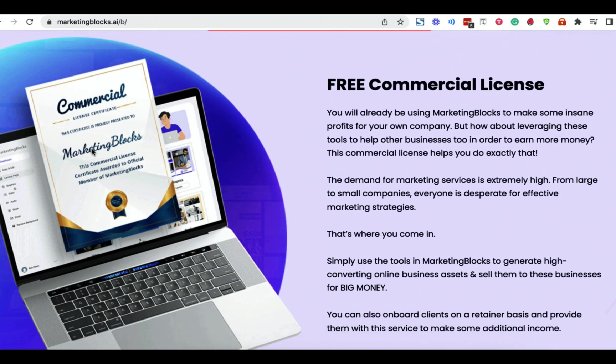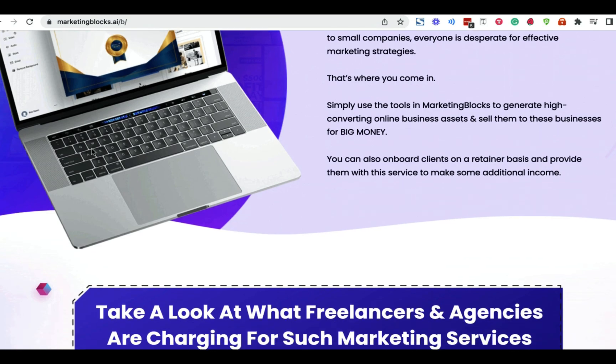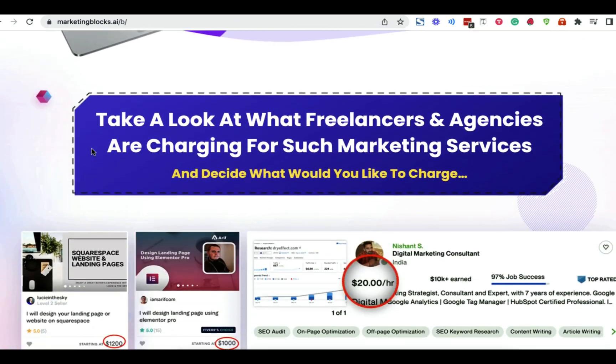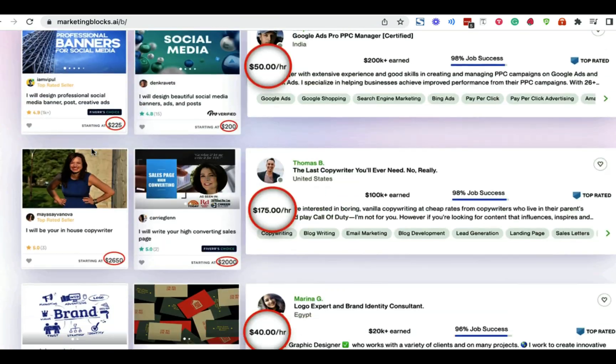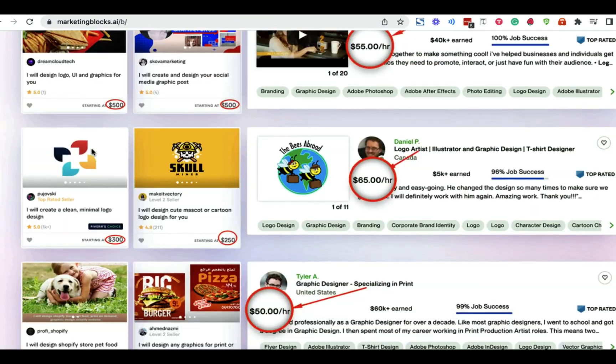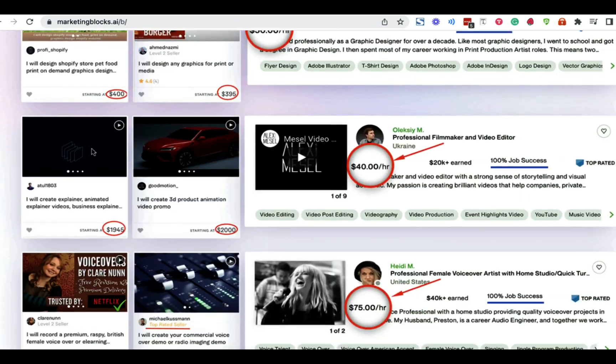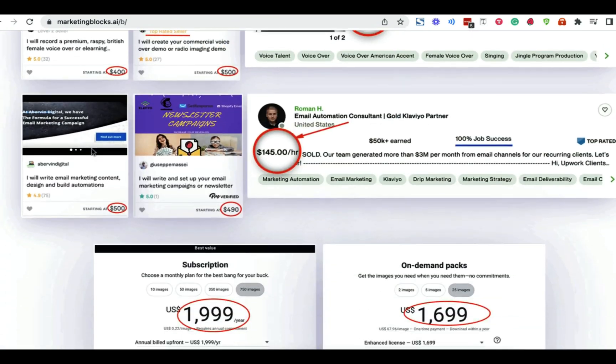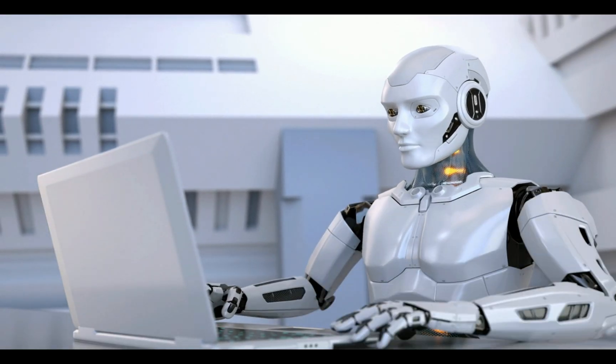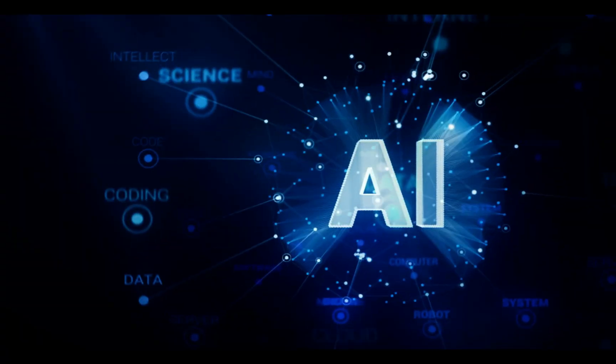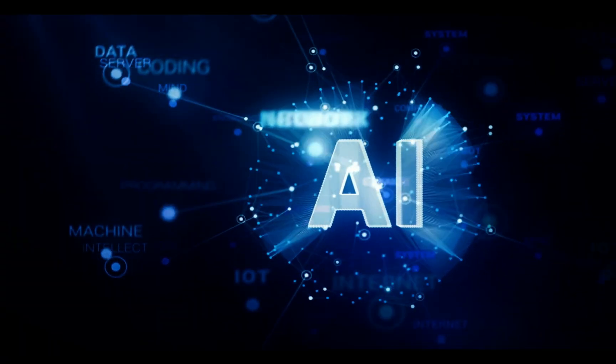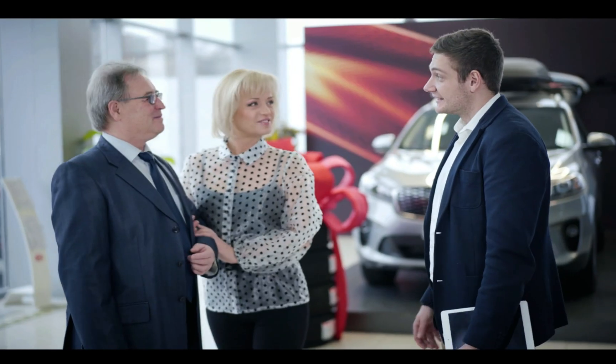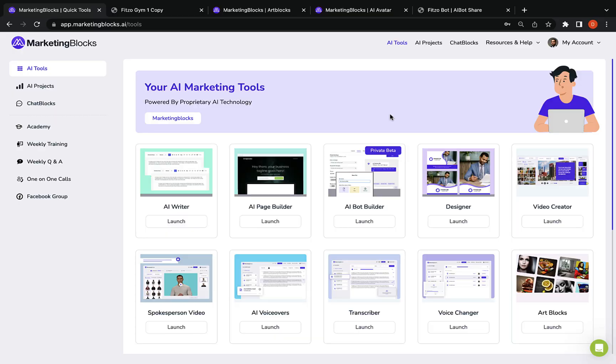And the best part, it comes with a free commercial license to turn this into a money making machine for you because you can easily sell these marketing assets to clients across the globe and get paid for something that's 100% automated and done by artificial intelligence.